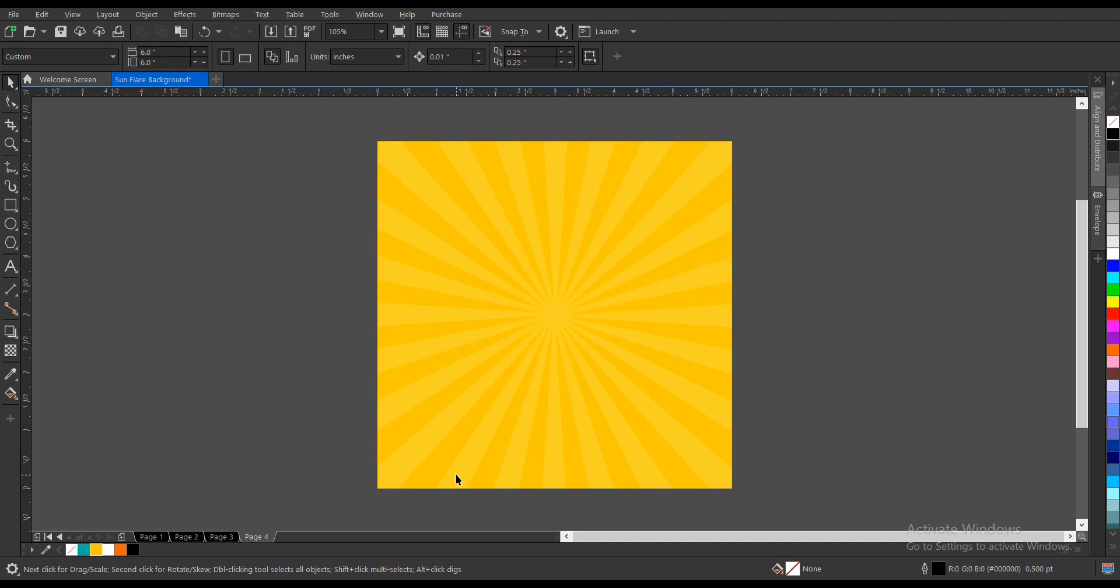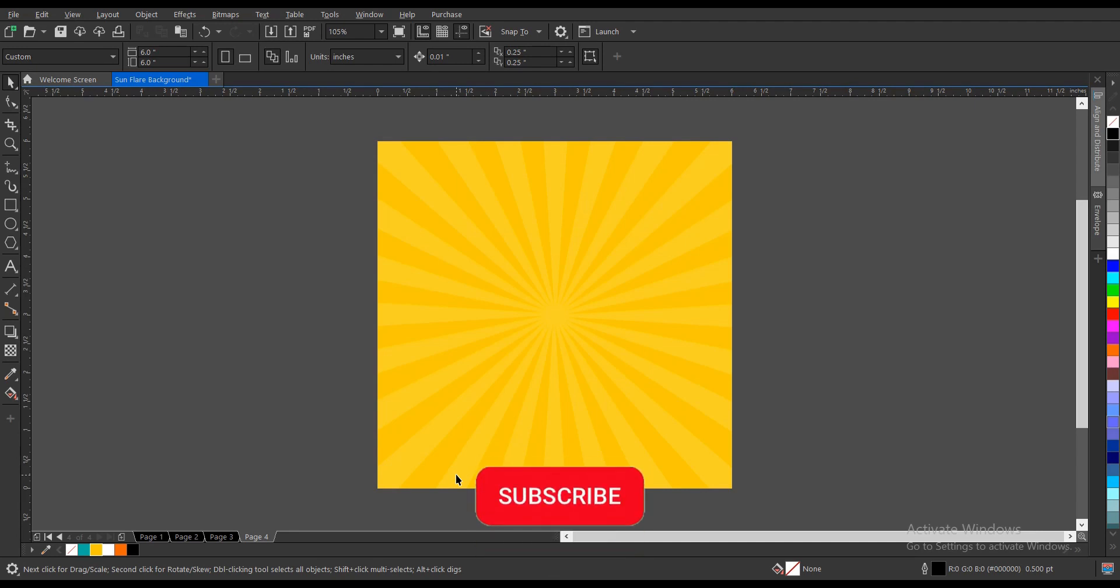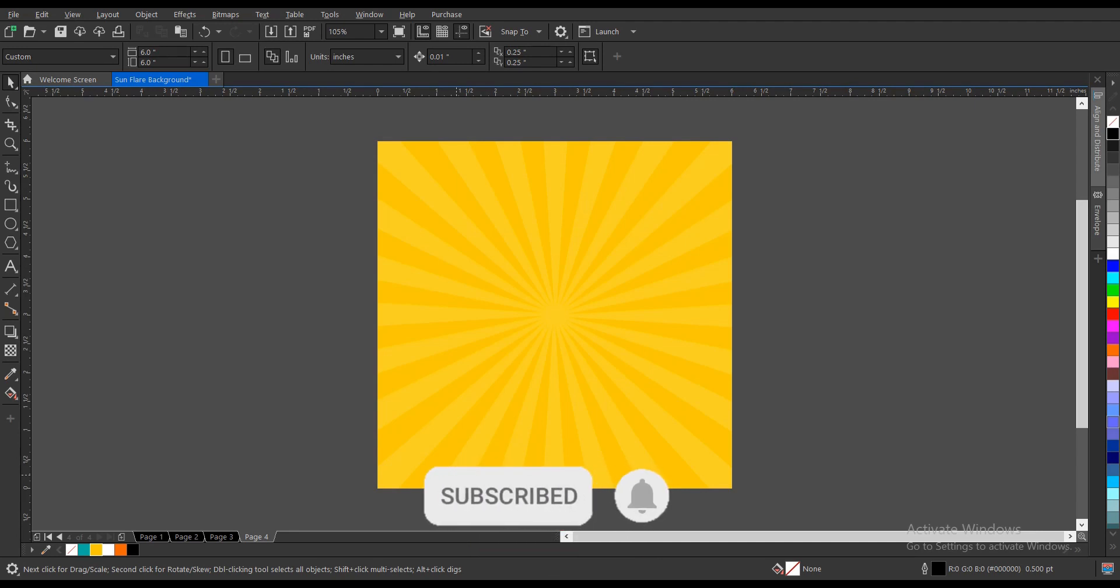That is how to create a sunflare background here in CorelDRAW. It's very simple and very easy to do. If you find this video helpful, do well to hit on the subscribe button, turn on post notification bell to get notified when we upload new videos. Don't forget to like this video, share it to those who might find it helpful, and comment your thoughts. Thank you for watching and see you on the next video tutorial.